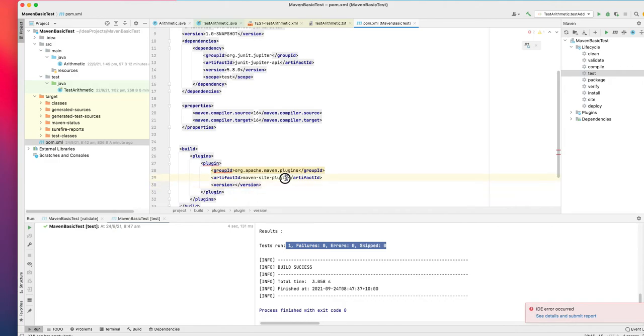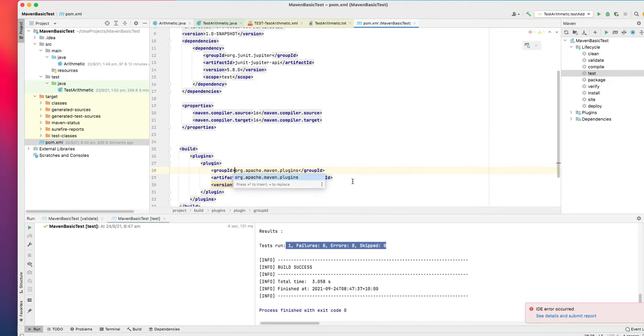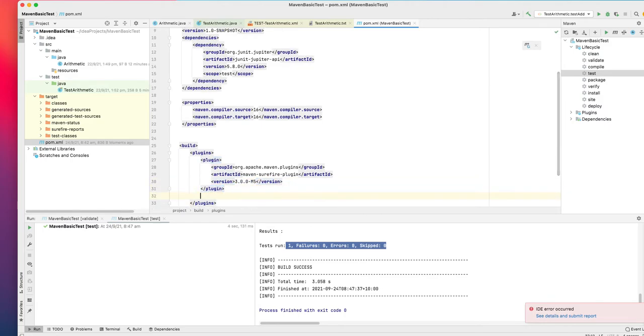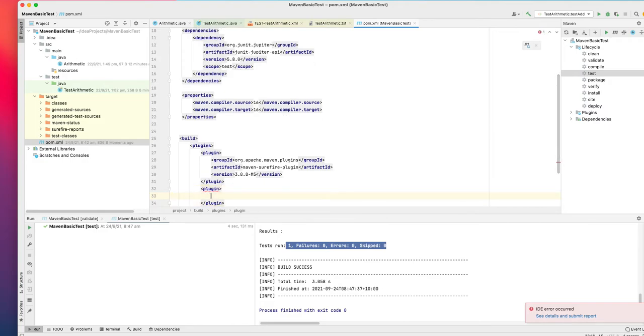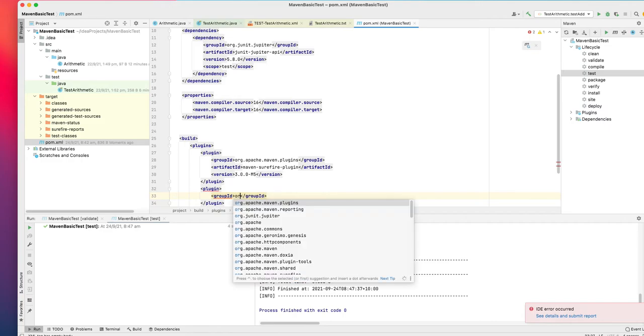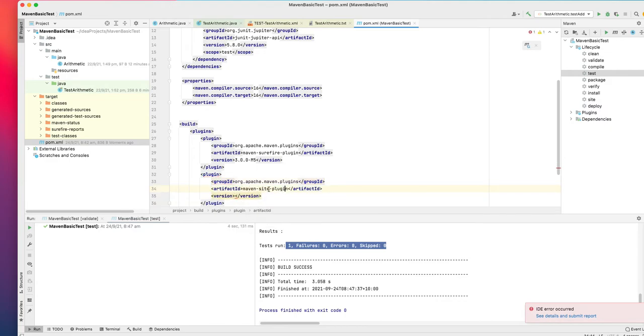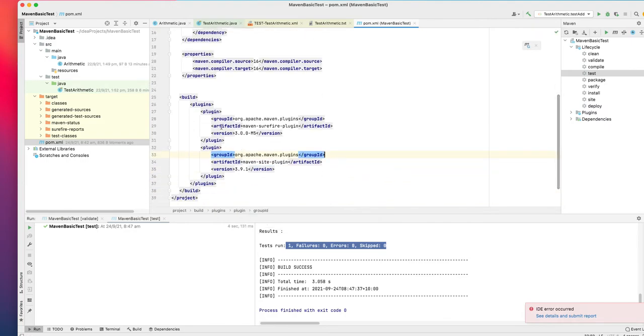Let's first add Surefire plugin. If you want to find the version, just do Control+Space to tell you what is the latest version. Select the latest version. That is the first plugin, Maven Surefire. Now let's get the second plugin, the group ID is the same, all part of Maven plugins. Maven Site plugin - select the latest version.